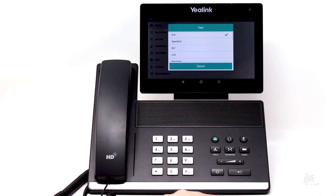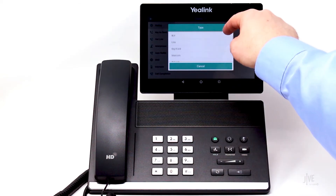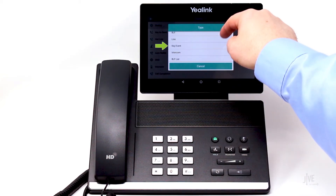There are many different options here. I'm only going to show you one of them, but the process is the same for adding a variety of different DSS keys. If you want to create a speed dial key, for example, you could tap that option. Let's look at key events, however, for this video.